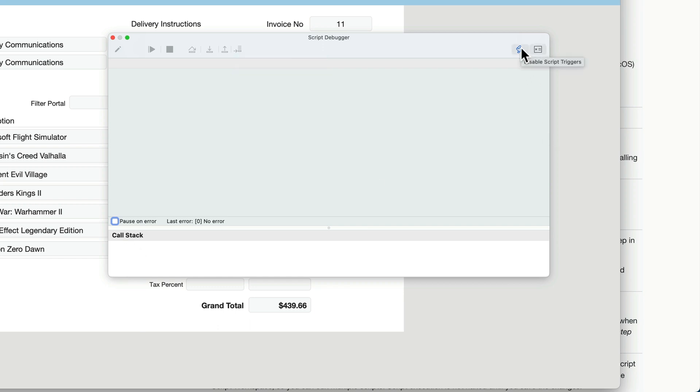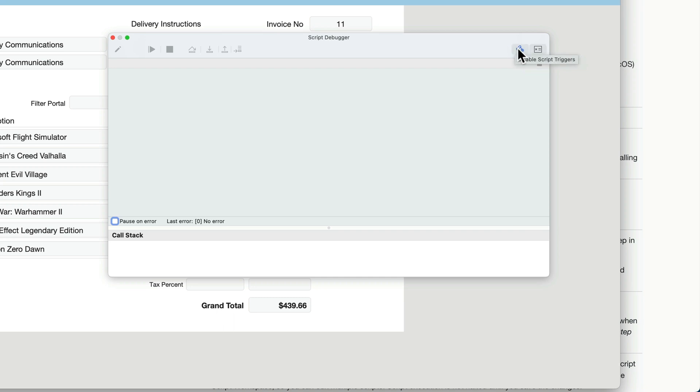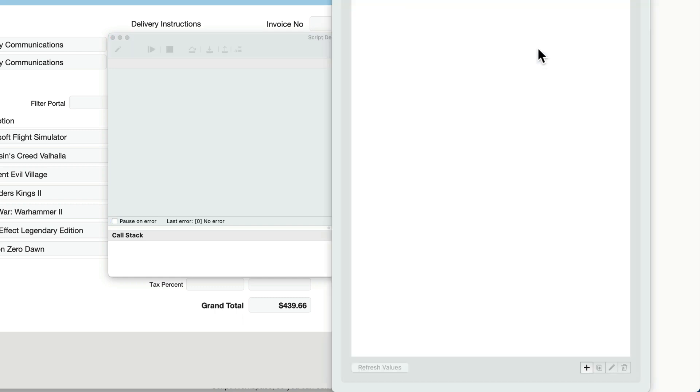A lot of times, the script triggers are not what you want to analyze in the middle of analyzing a major script. Script triggers are separate scripts that might trigger based on a condition. Oftentimes, as developers, you don't want to be bothered with the script triggers while trying to debug the main script. So that option is there for you to either enable or disable this option. And then over here on the right, you have open the data viewer, which we'll talk about here in just a second.